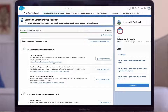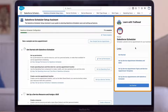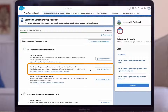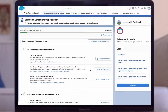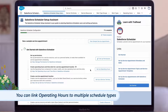Notice that there are resources linked for each step in the assistant, so make sure to consult them as you set up Scheduler, as well as the general Trailhead resources on the right-hand panel. Operating hours represent the opening and closing times that you can assign to a particular location. You may have multiple locations each with different hours — for instance, your warehouse opens at 7 a.m. and closes at 4 p.m., while your branch office is open from 9 a.m. to 5 p.m. You may even have virtual locations. You can link operating hours to multiple schedule types, which is a real time saver if you need to update hours down the line.